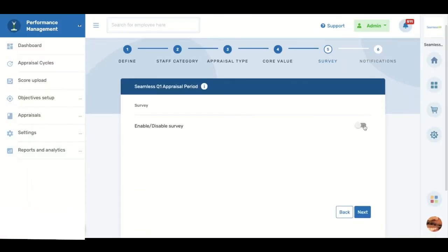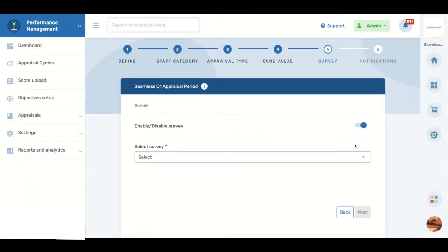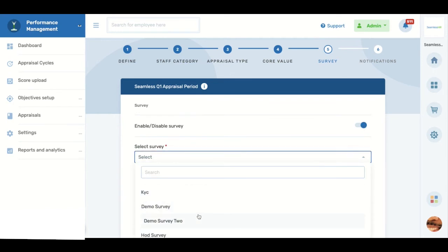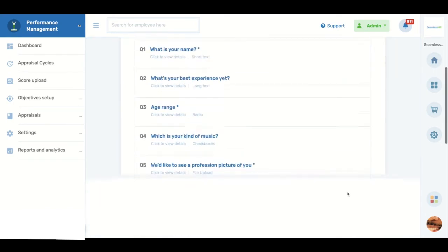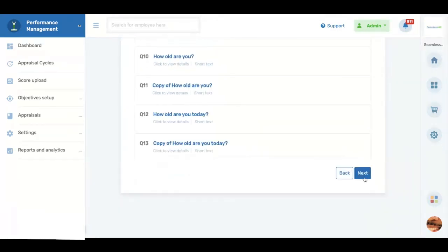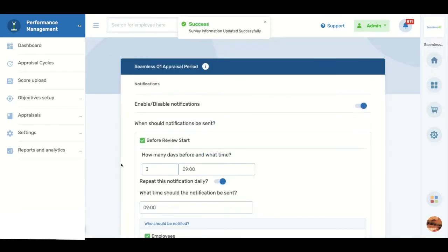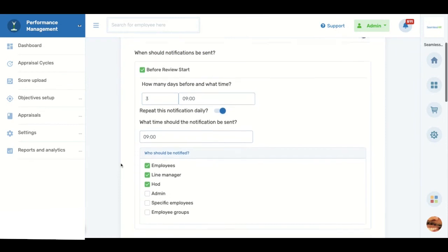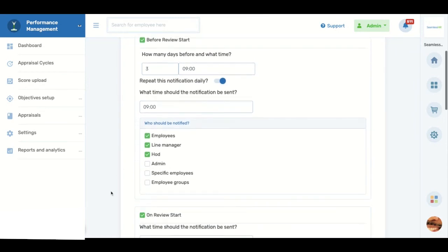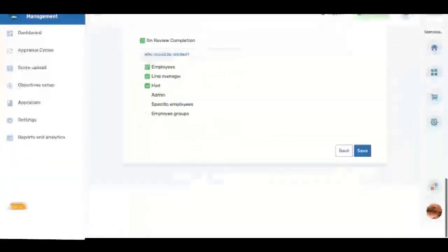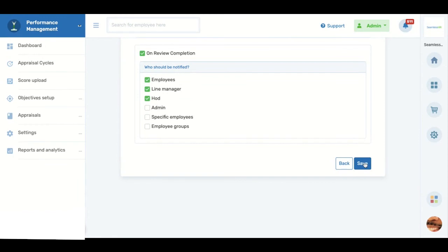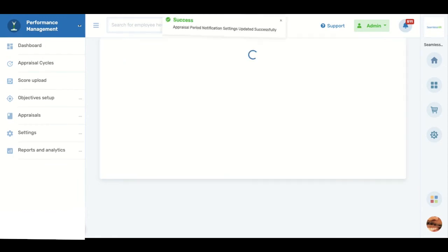You can also choose to administer a survey and manage notifications. Having done this, you can assess the performance of your workforce based on your preferred workflow.